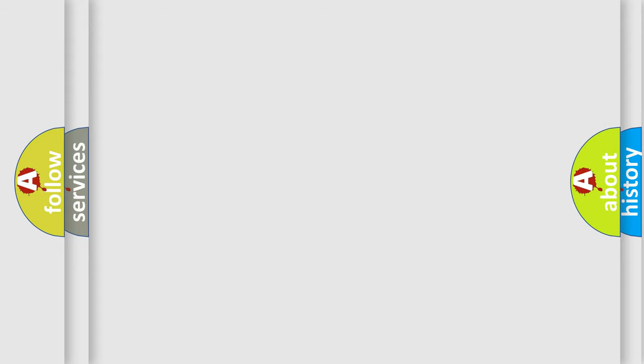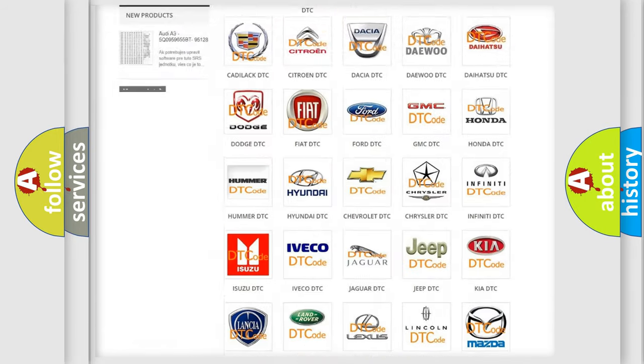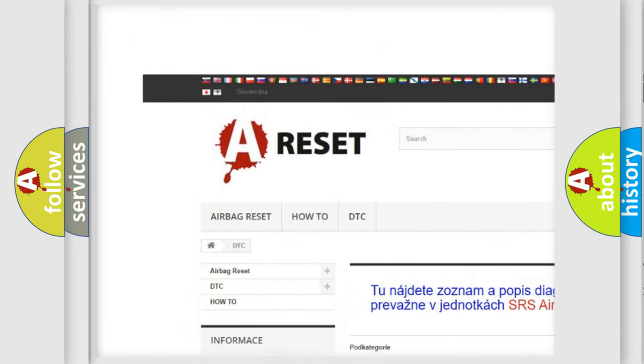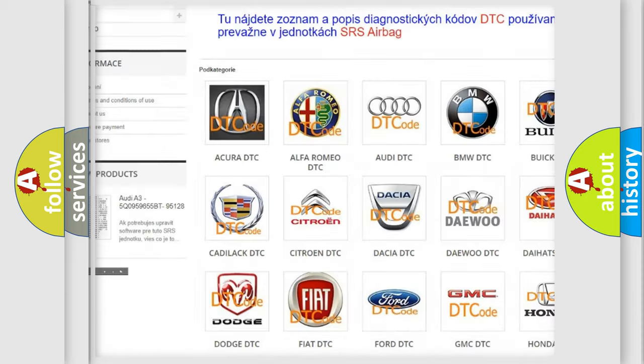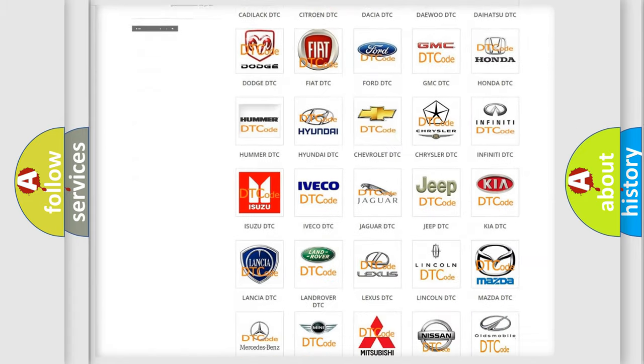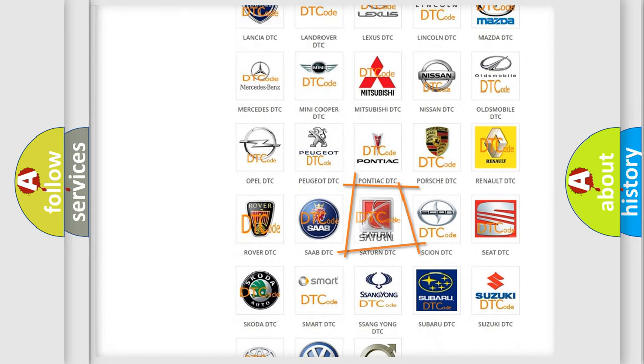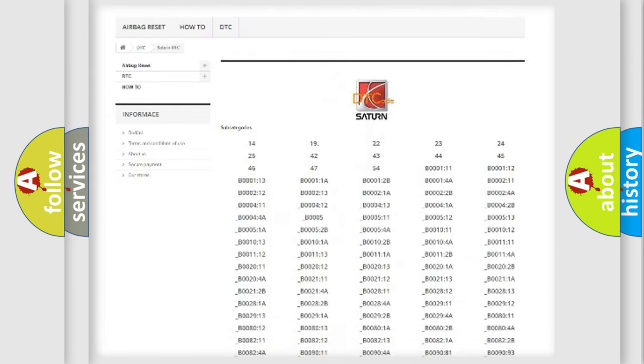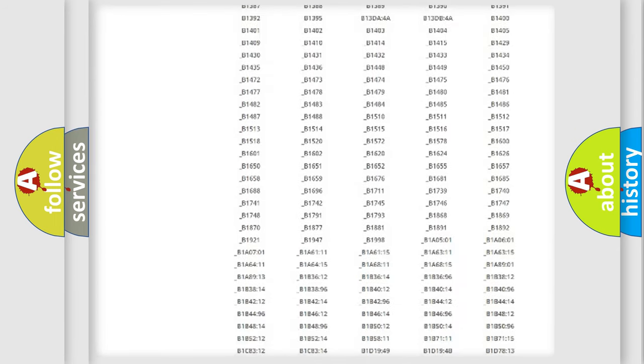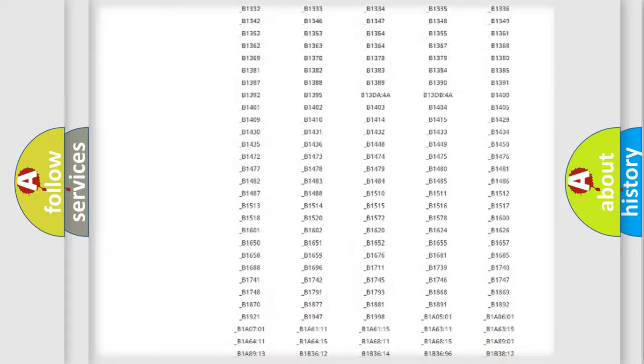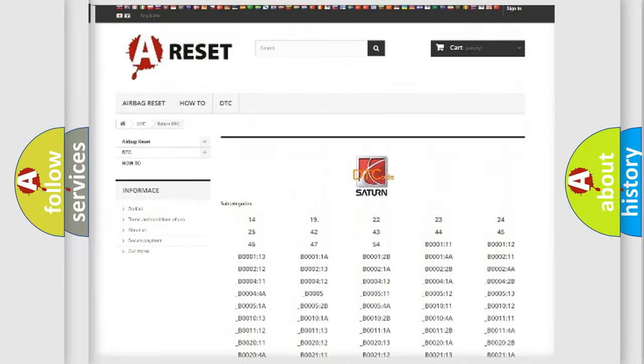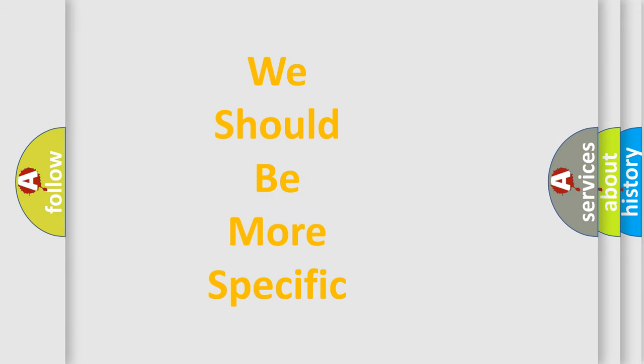Our website airbagreset.sk produces useful videos for you. You do not have to go through the OBD2 protocol anymore to know how to troubleshoot any car breakdown. You will find all the diagnostic codes that can be diagnosed in Saturn vehicles, and many other useful things. The following demonstration will help you look into the world of software for car control units.